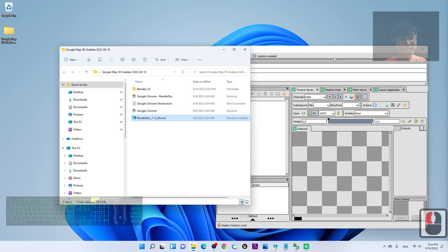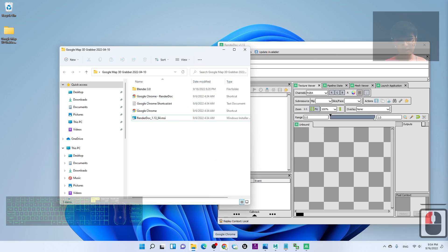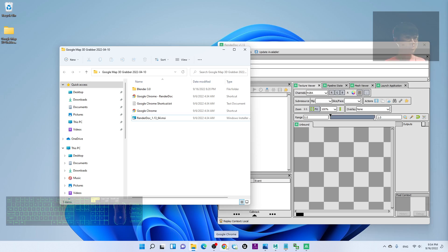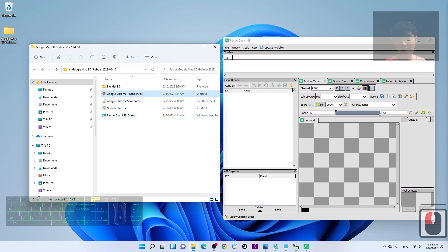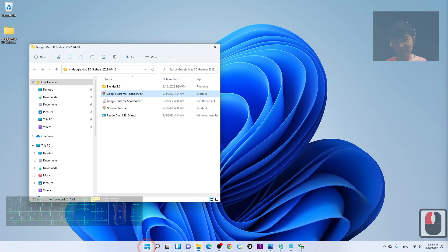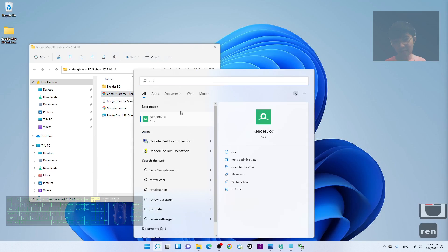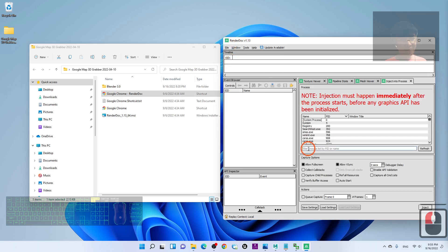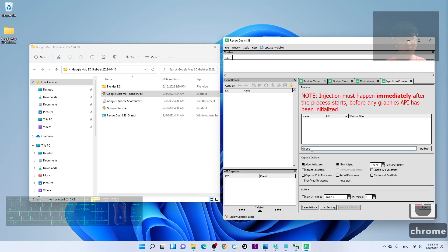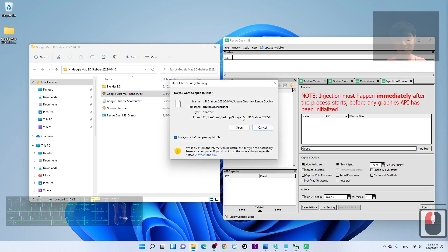Next, make sure you already have Google Chrome installed. Before you start, close all Google Chrome browsers, Microsoft Edge, Chromium, or any Chromium-based browser you have. Then open RenderDoc. I've provided a Google Chrome RenderDoc shortcut we're going to use. Once you open RenderDoc, click File > Inject into Process and type 'Chrome'. Once it's standby, activate the Google Chrome RenderDoc shortcut by double-clicking it.